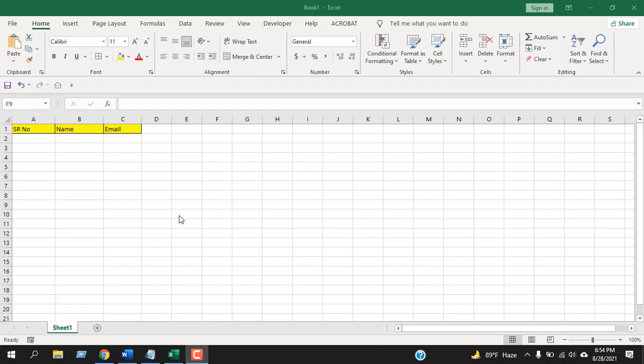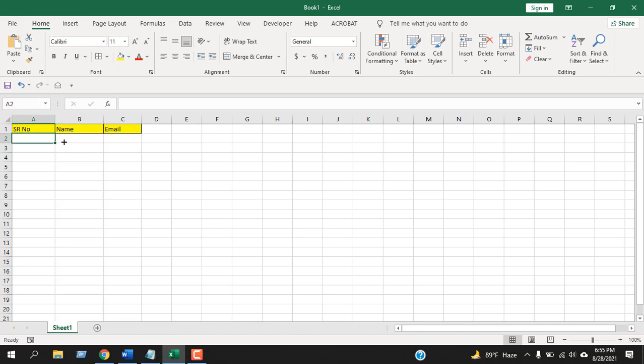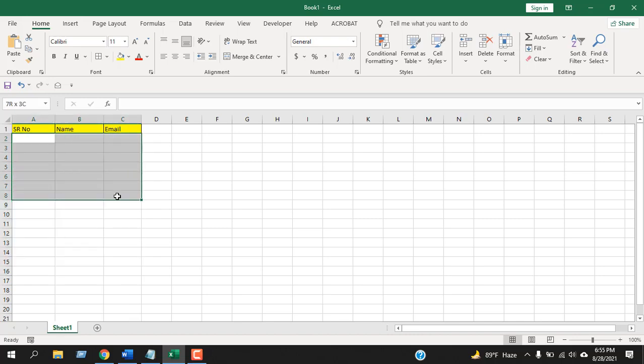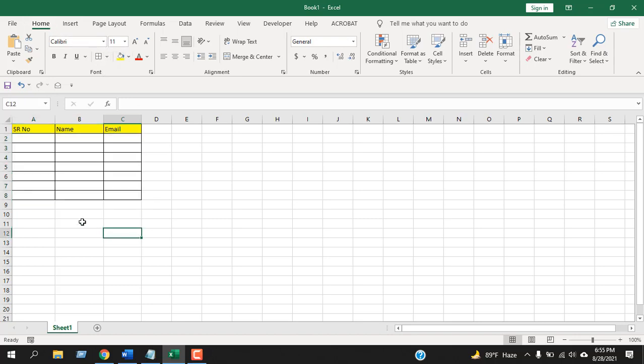Take a look at this workbook. I'm going to insert three data columns here: serial number, name, and email. I want to create borders, so if you want to create a border, you will have to select the data range. Under the Home tab, you'll find Border, but the problem is if I write something here...